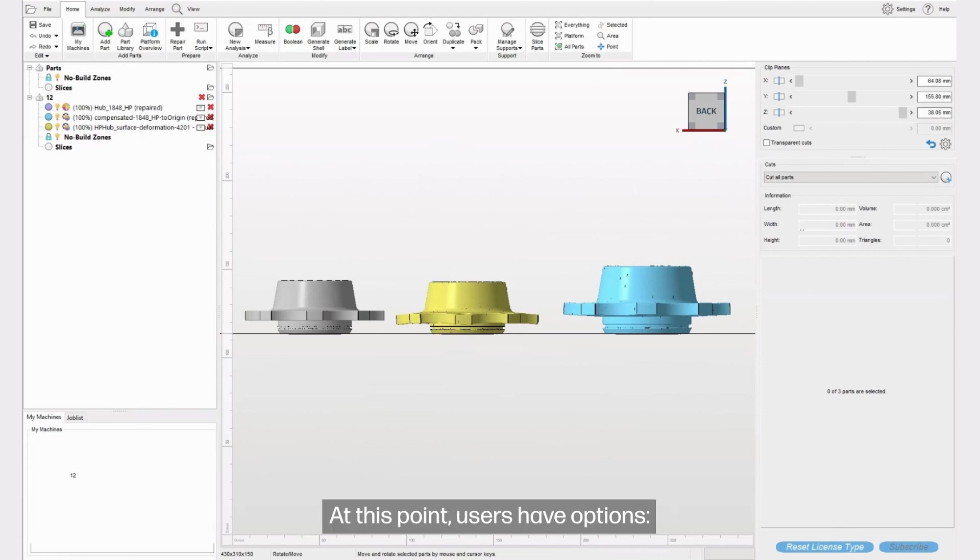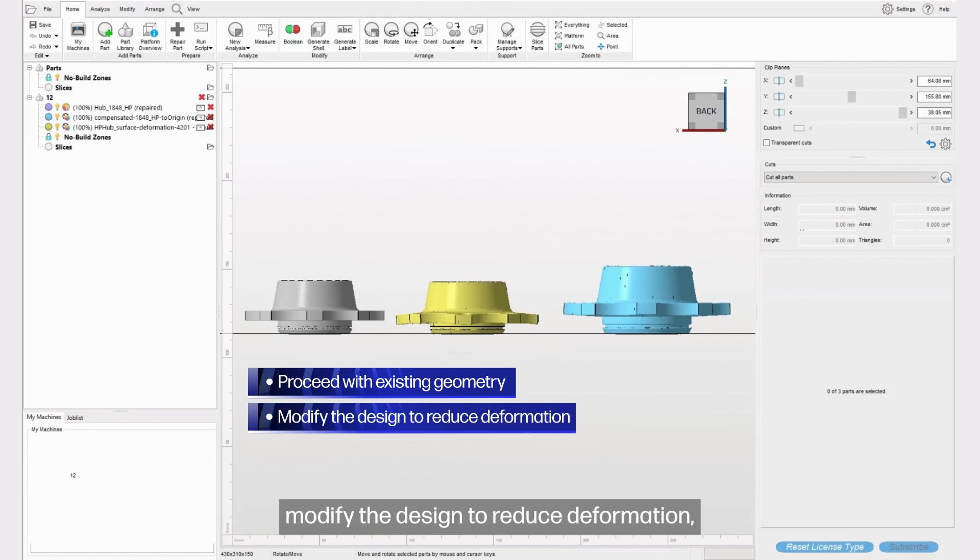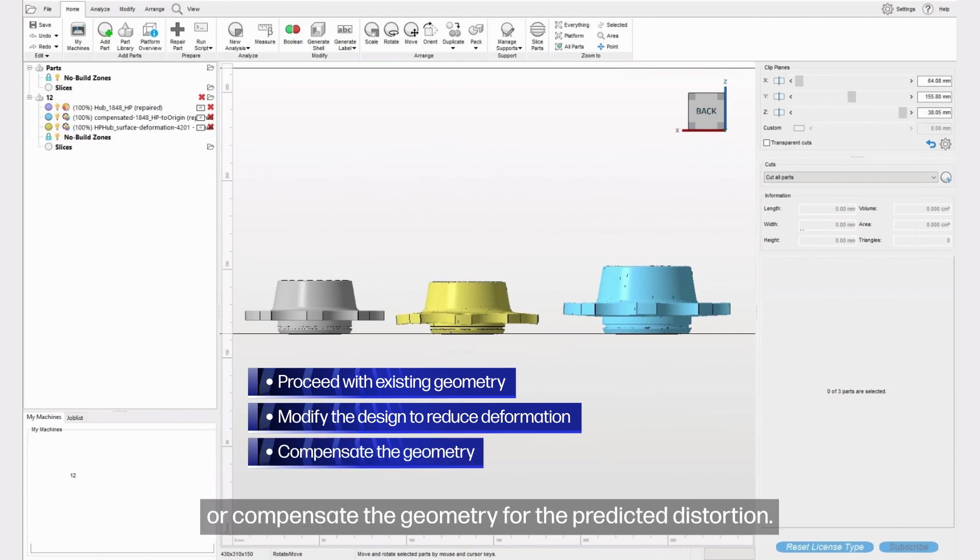At this point, users have options: proceed with the existing geometry if the deformation is acceptable, modify the design to reduce deformation, or compensate the geometry for the predicted distortion.